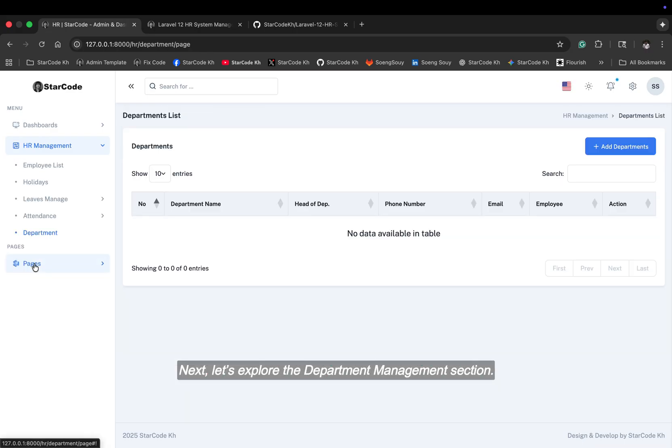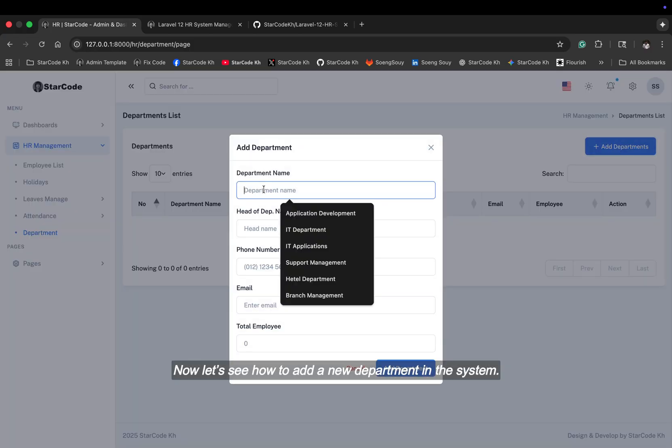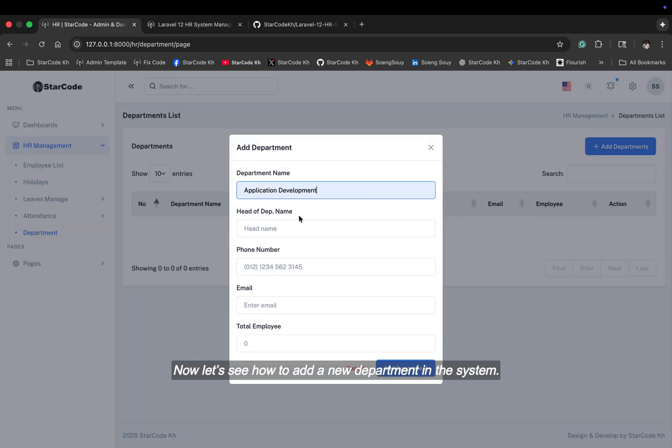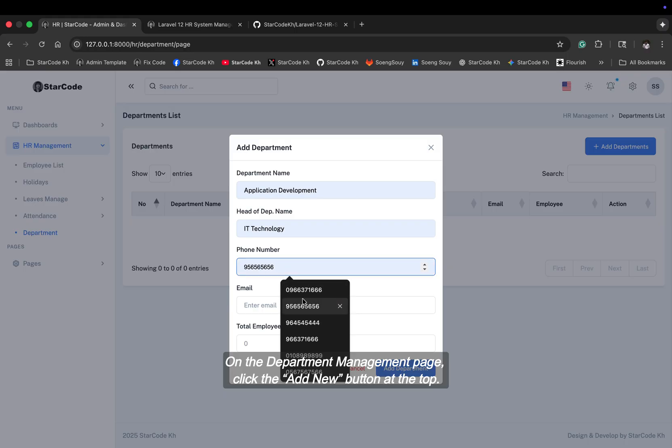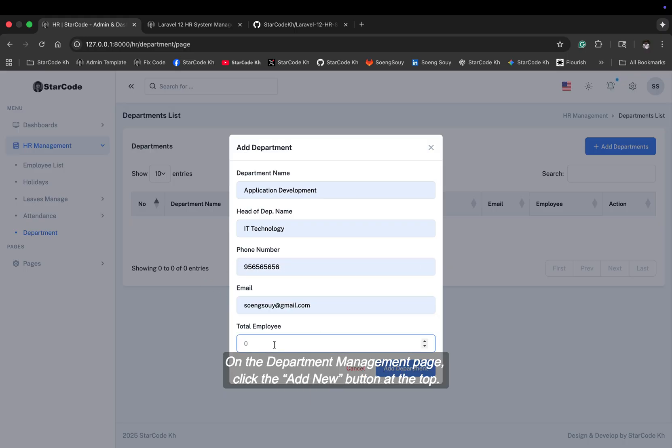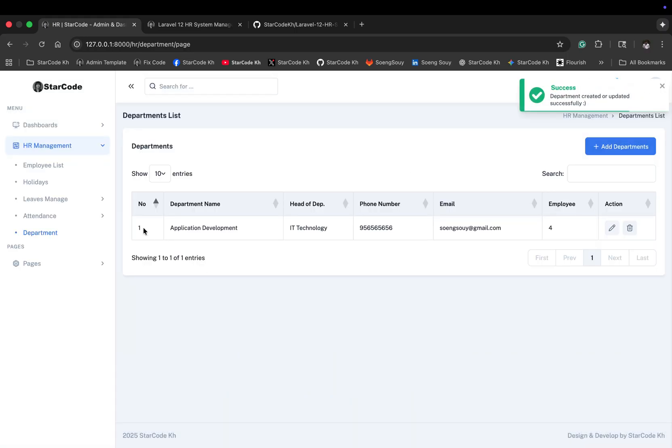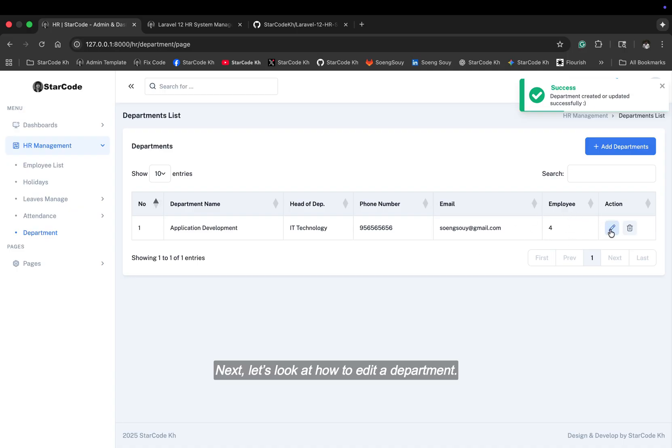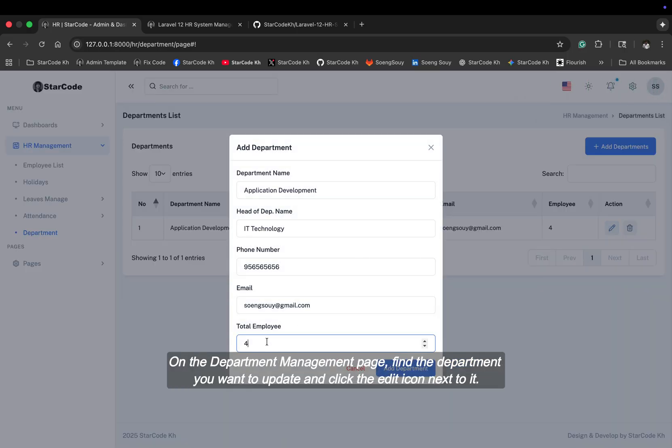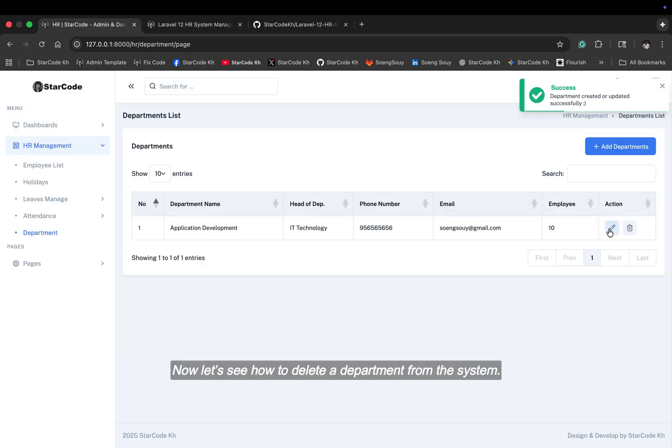Next, let's explore the department management section. Now, let's see how to add a new department in the system. On the department management page, click the add new button at the top. Next, let's look at how to edit a department. On the department management page, find the department you want to update and click the edit icon next to it.